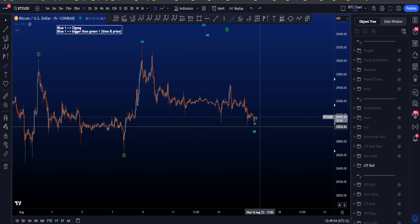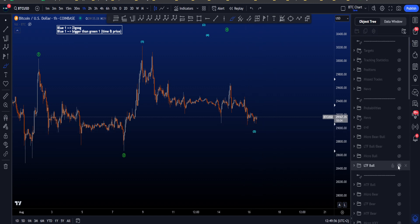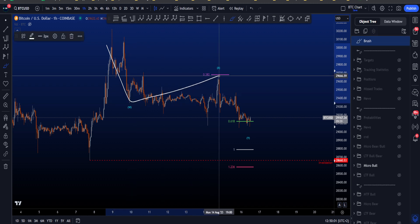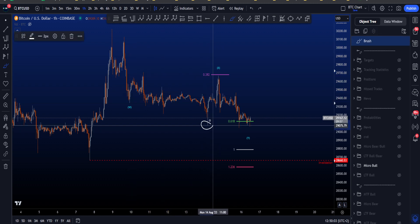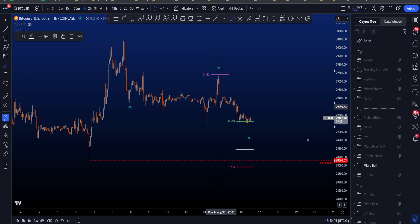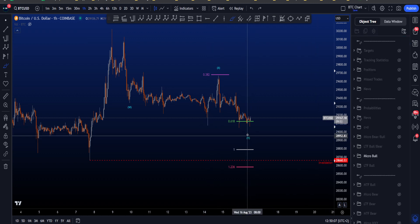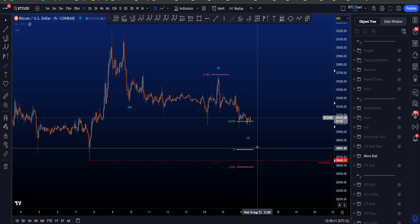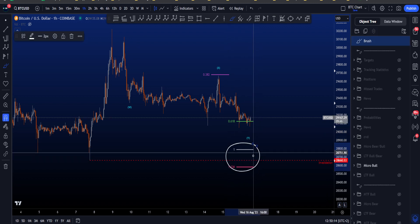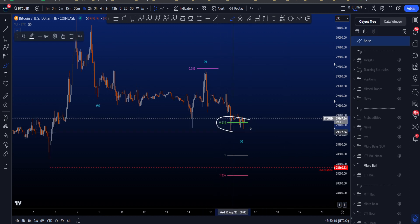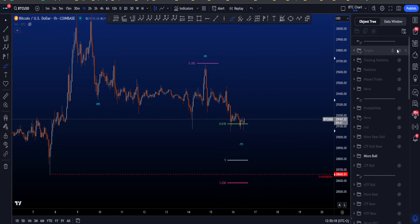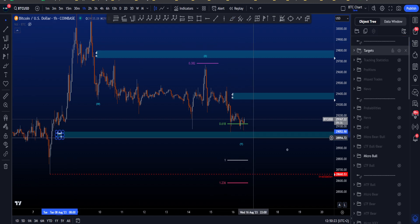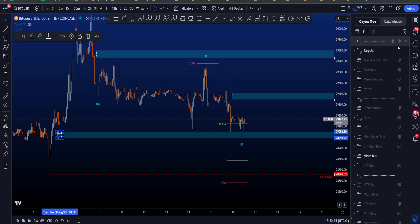If we zoom in to this potential wave 2 in the bullish scenario, we've been looking for a WXY with a zigzag in W, then an X, and a new low for price to at least wick this low for then a wave Y. The most common target area for Y is between the 0.618 and the 1.236 — the 1.236 is very low, but the 0.618 is a good target, also close to the support area around 29k.